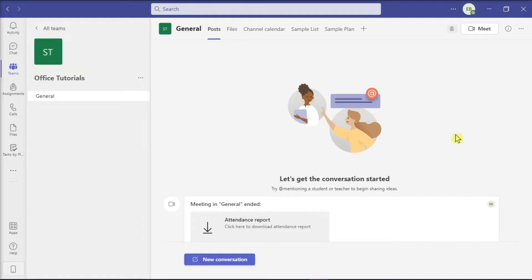Now to get started, launch your Microsoft Teams on your device and make sure you are signed in with your account.